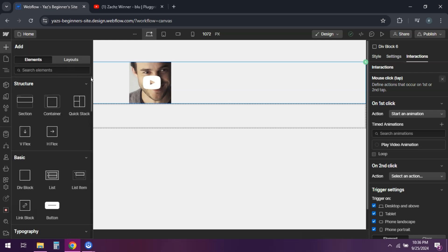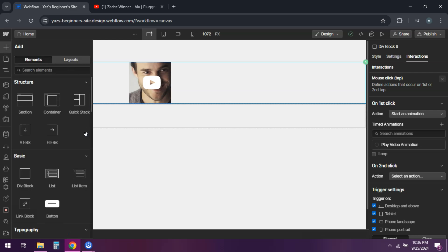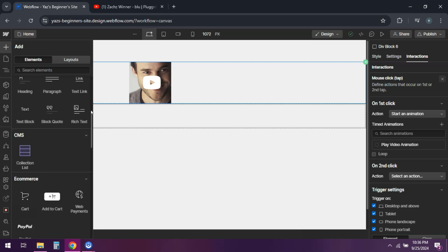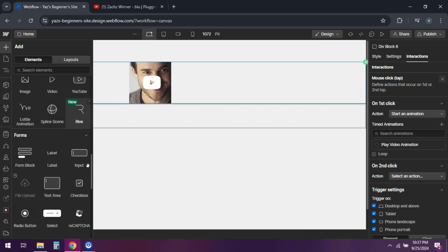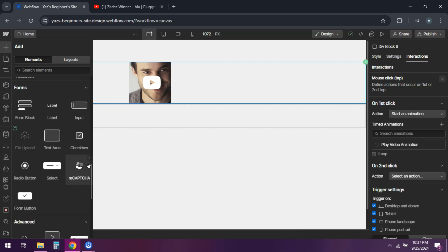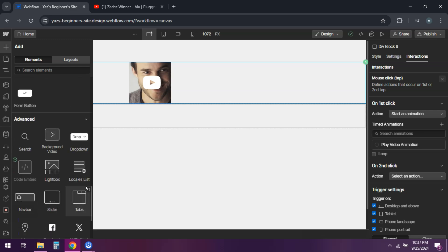Alternatively, you can use a lightbox component for a simpler setup that pops up the video in an overlay.